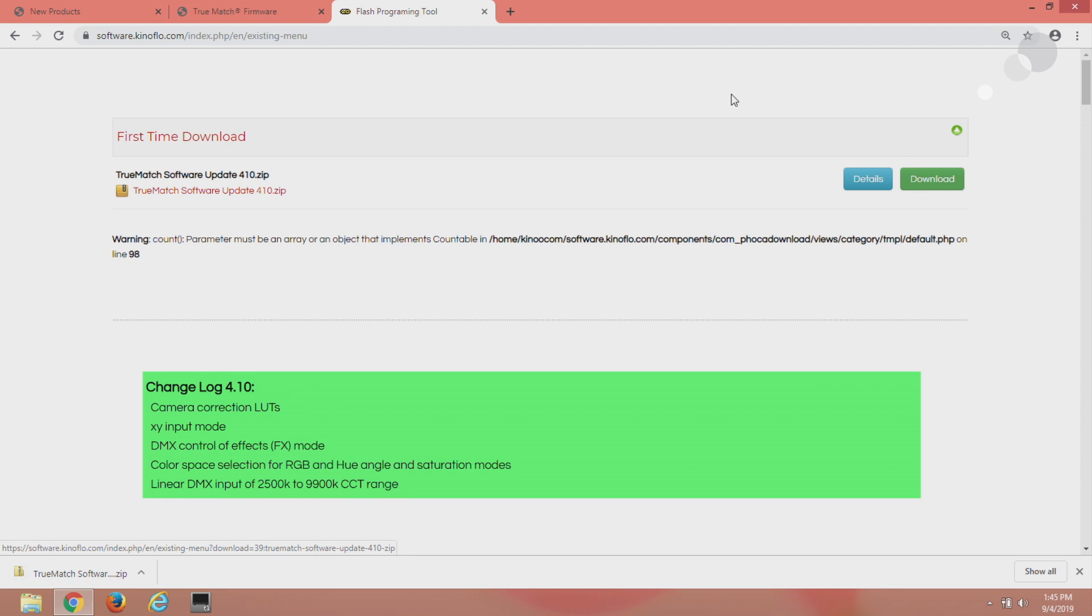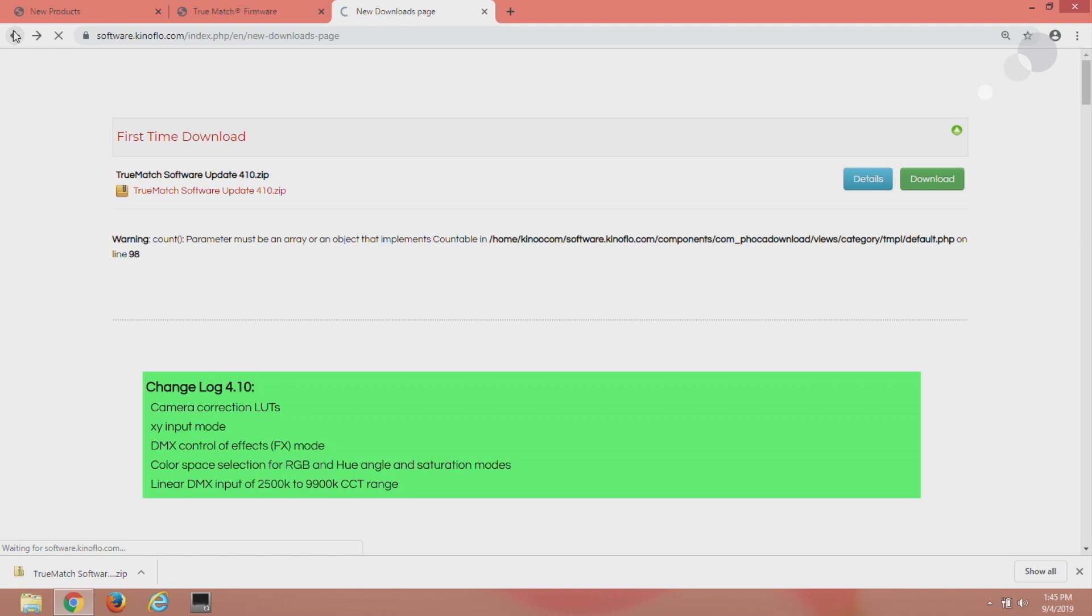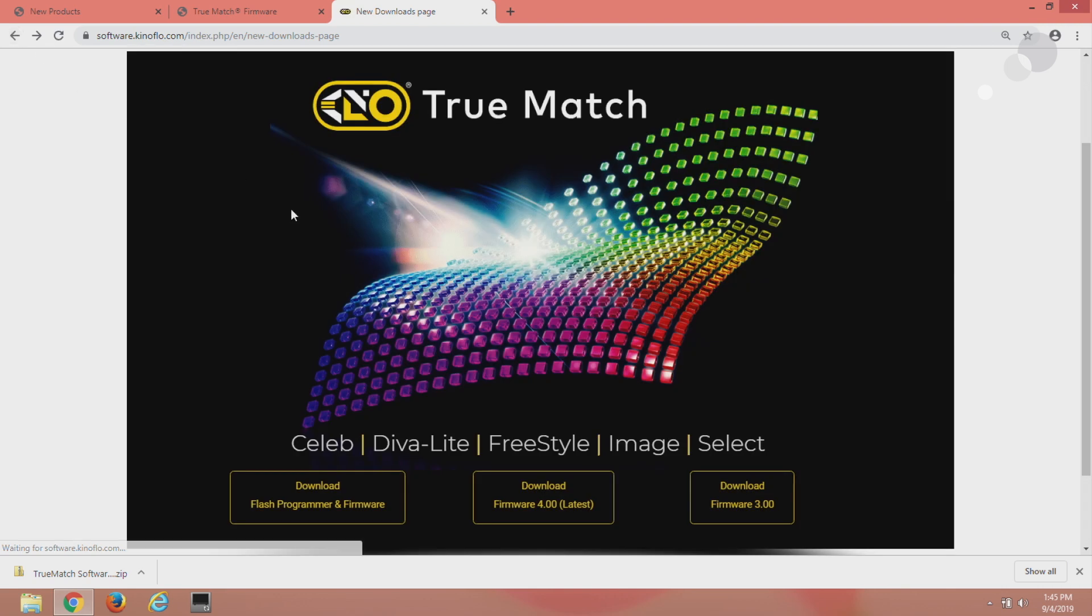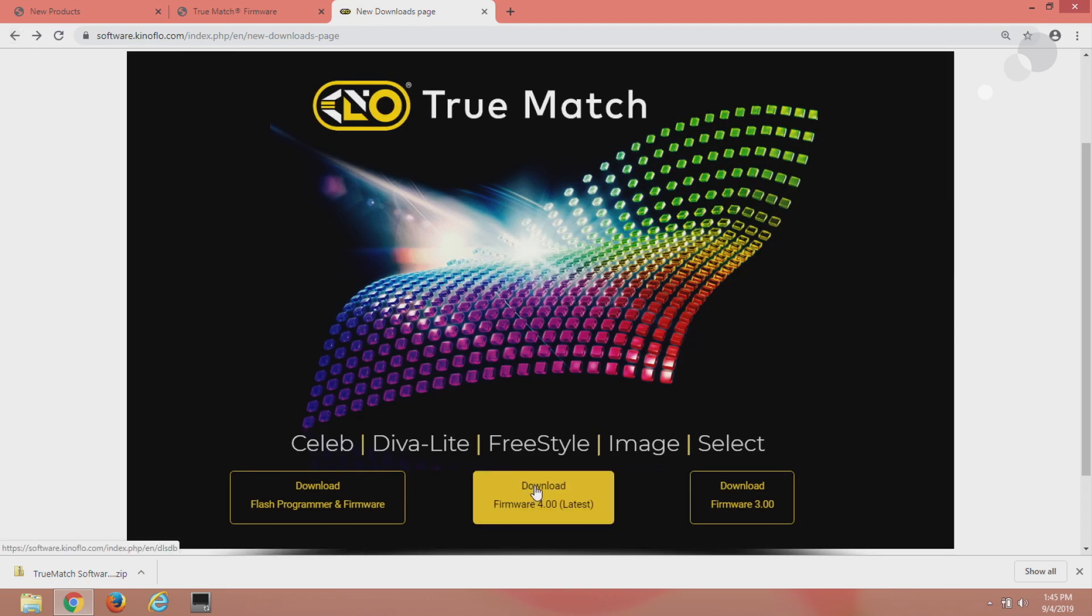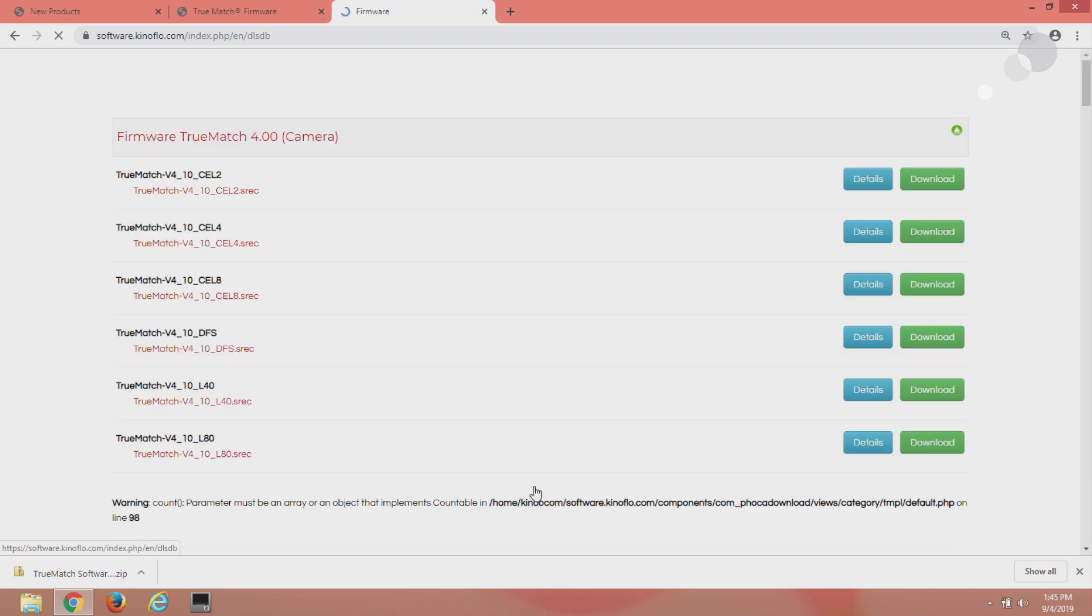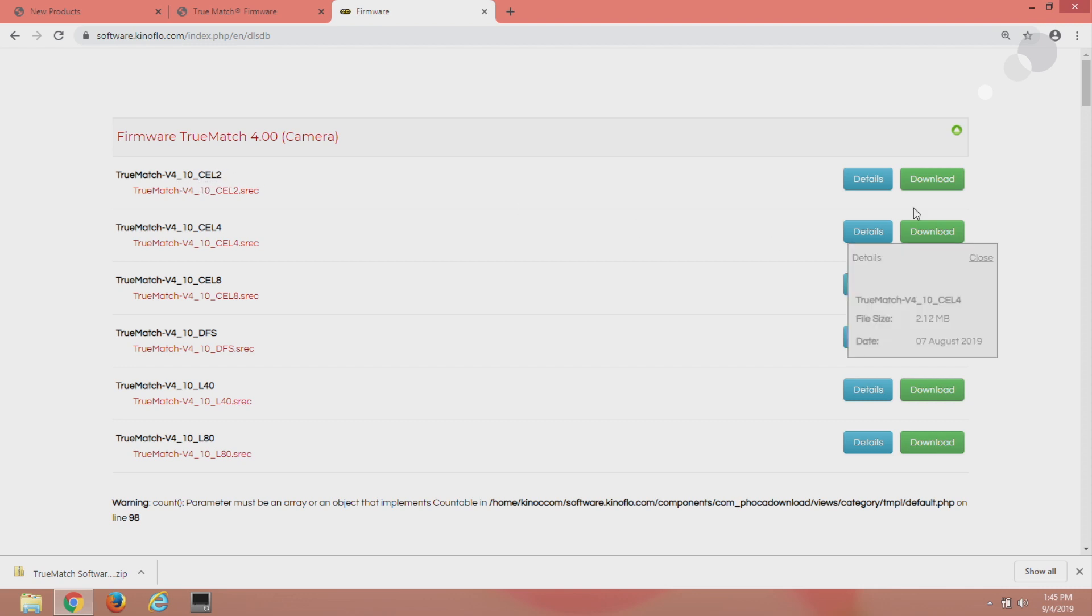Now that the flash has been downloaded I'm going to go back and I'm going to download firmware for the light I'm going to update. That is going to be a Celeb 250. So you can see here we go version 4.10 Celeb 2 which is for 250, download.